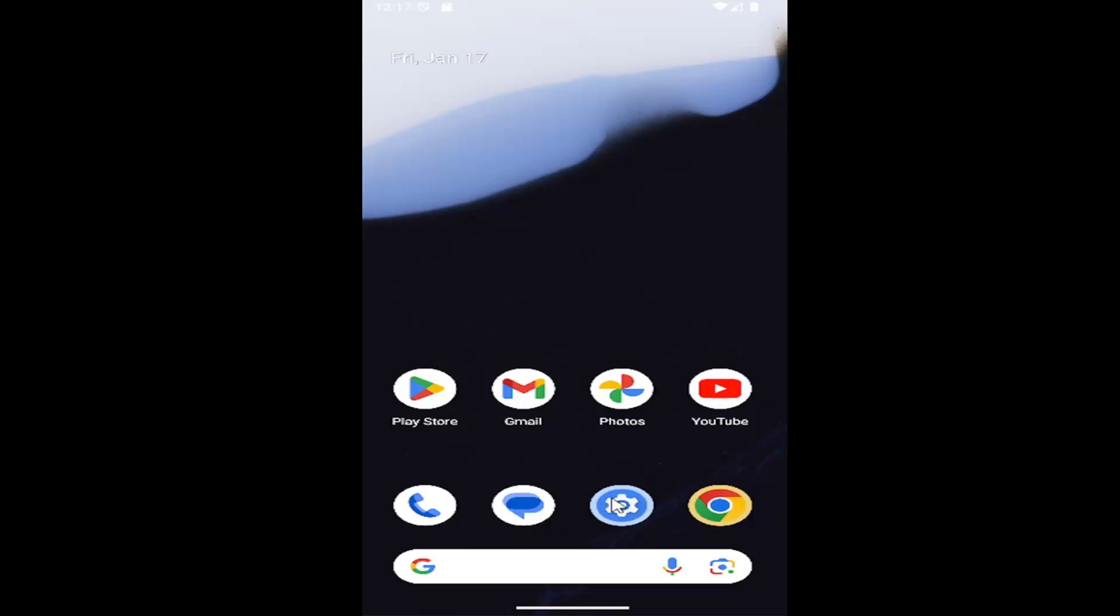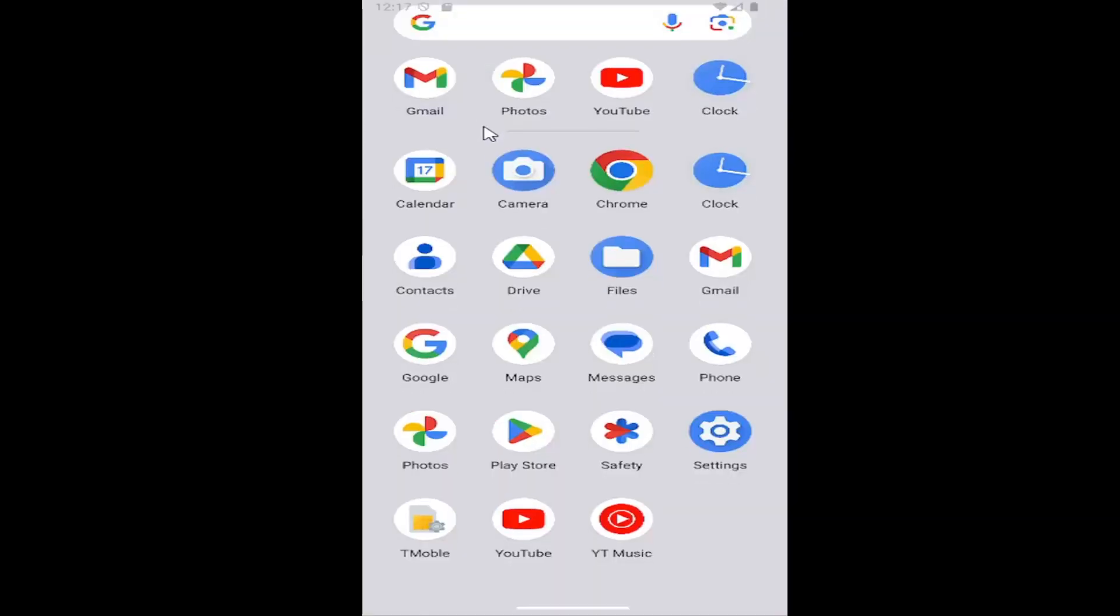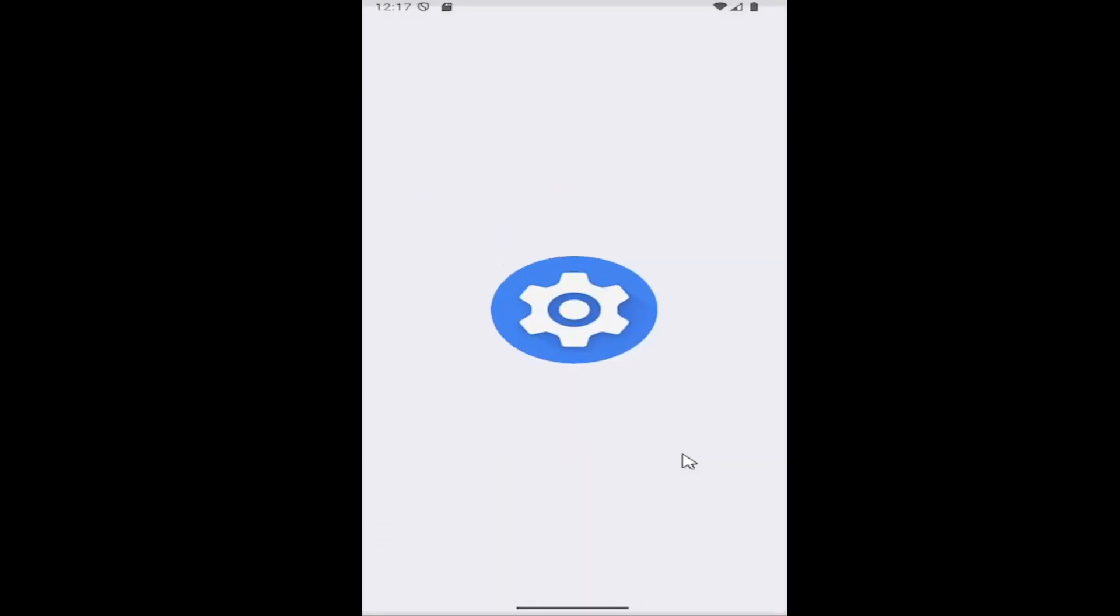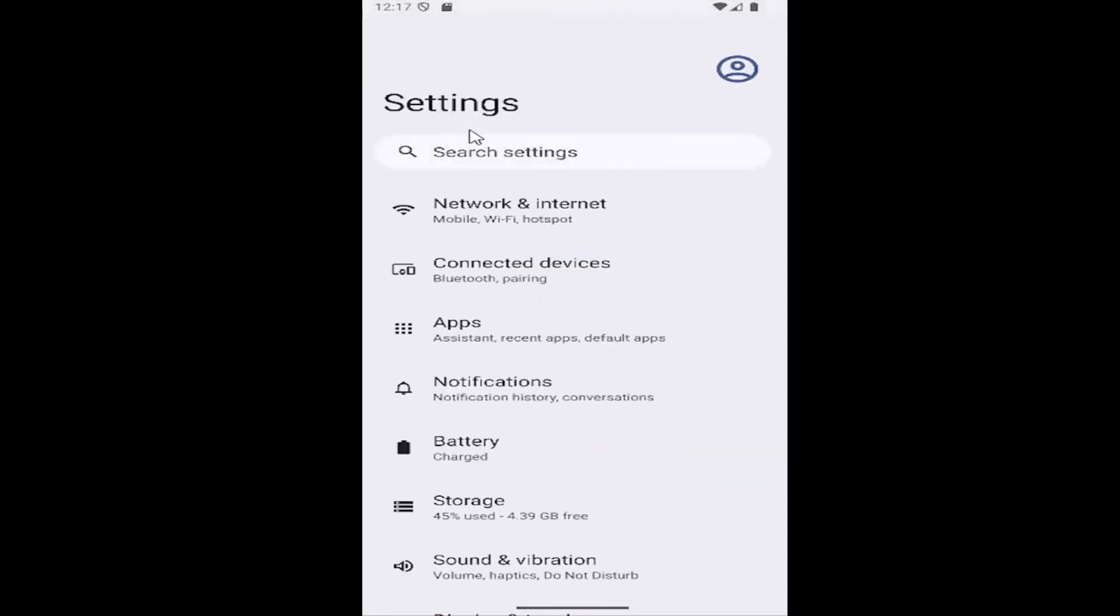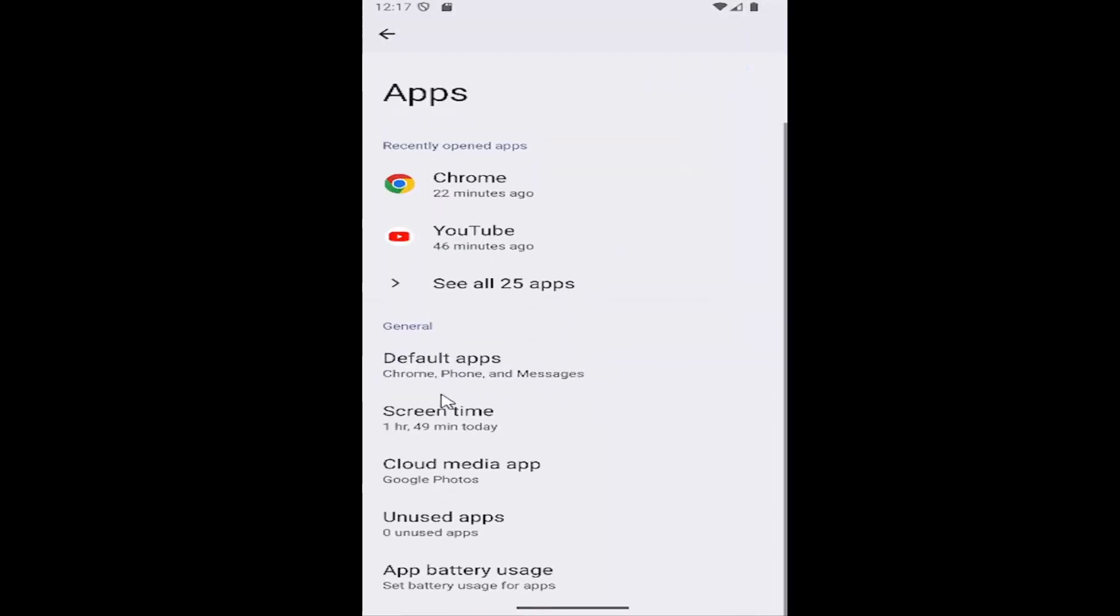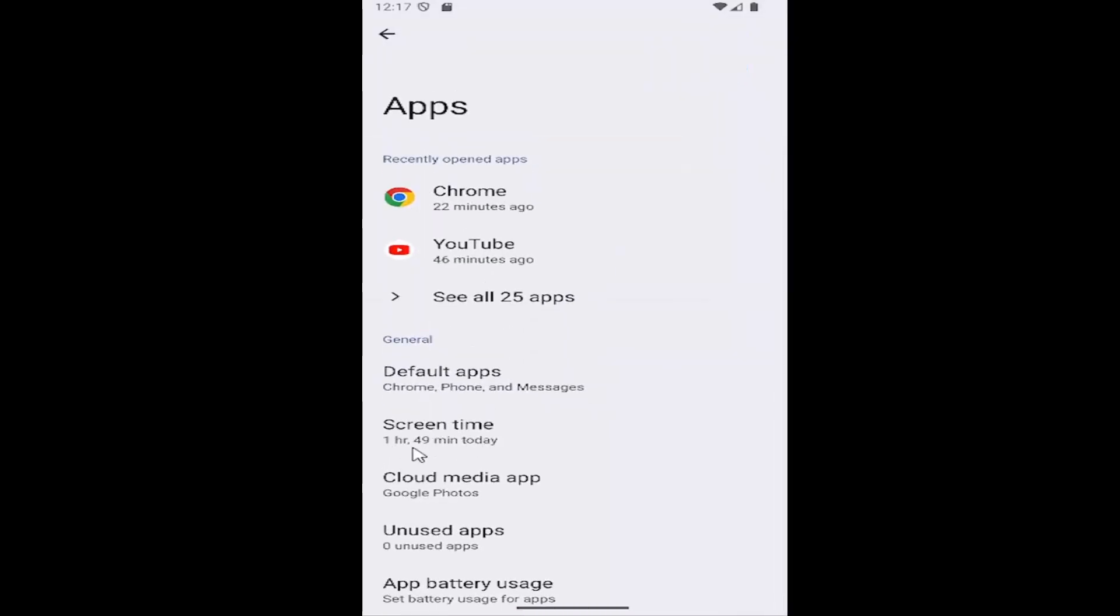Open up your home screen and swipe up, then select the settings button. Underneath settings, select the apps button, and then under general, select the screen time button.